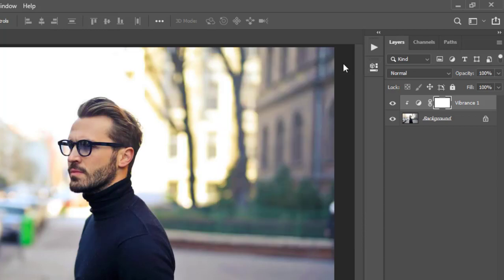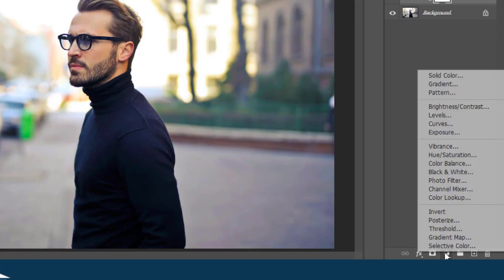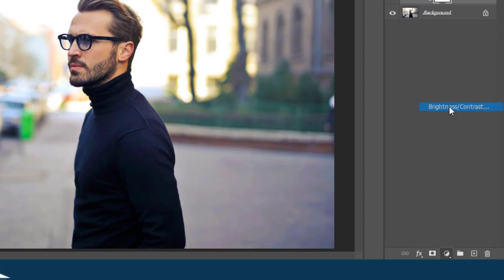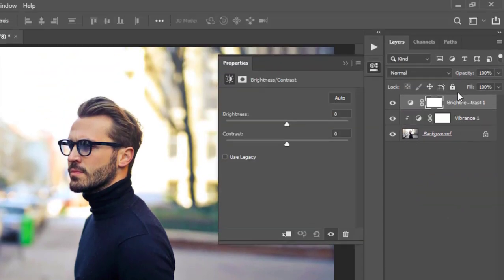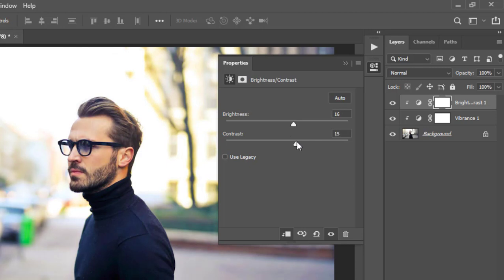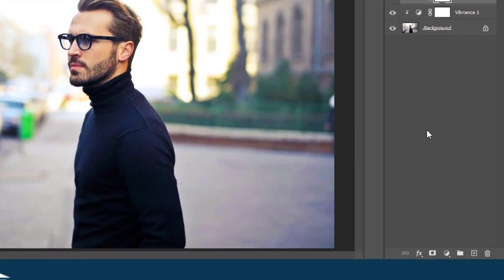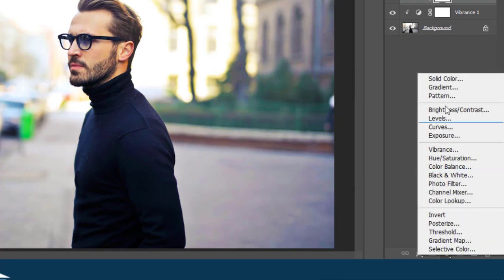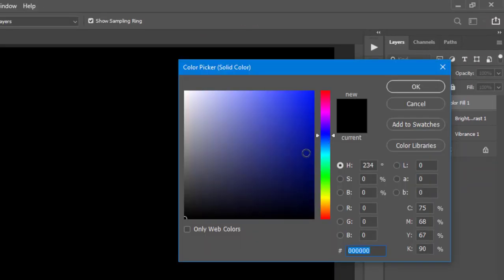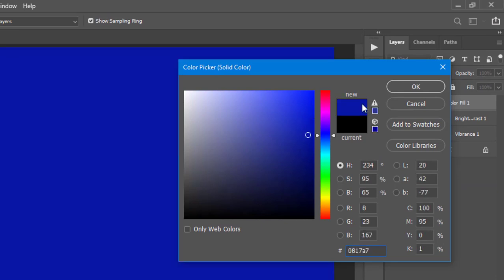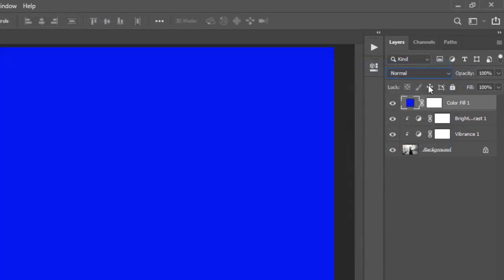Once that is done, I will minimize that panel and go to the Adjustment Layers and add Brightness and Contrast. It gets added on top of the Vibrance layer and I will again clip it, then take the Brightness up just like so, as well as the Contrast. The next step, which is the last for this demonstration, is to go to Adjustment Layers and add Solid Color. I'll just click here to pick a nice blue color like so.